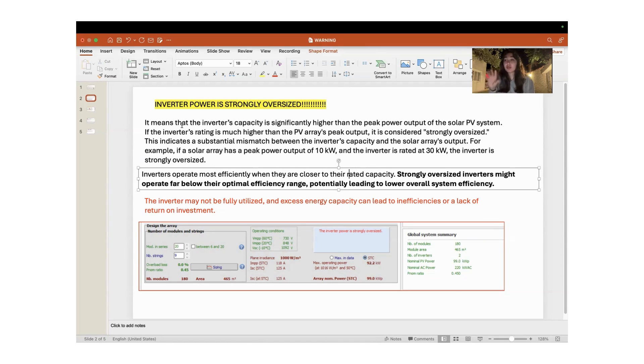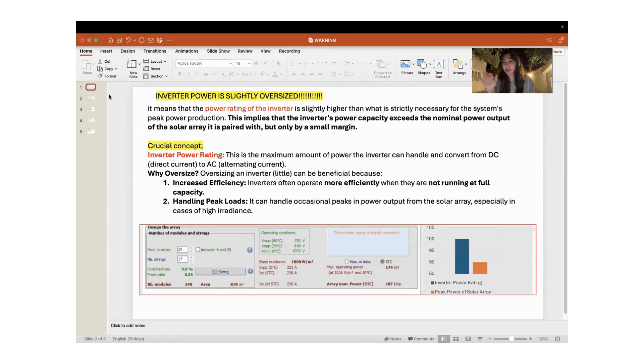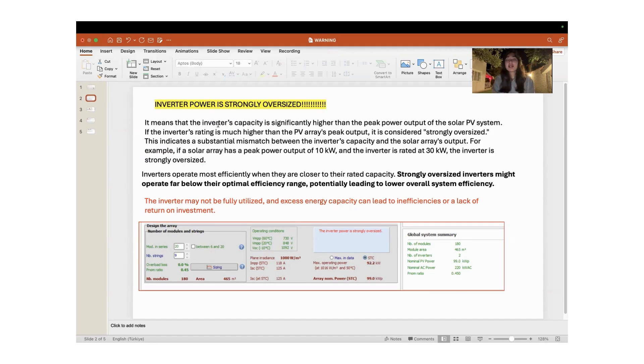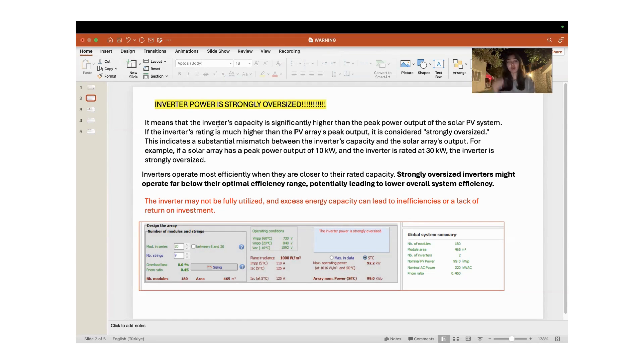We talked about the warnings that occur in the PVsyst system section, and we said that the first warning was the inverter power is slightly oversized. We talked about the meaning and sense behind it. In today's video section, we will talk about what is the meaning and sense of inverter power is strongly oversized.